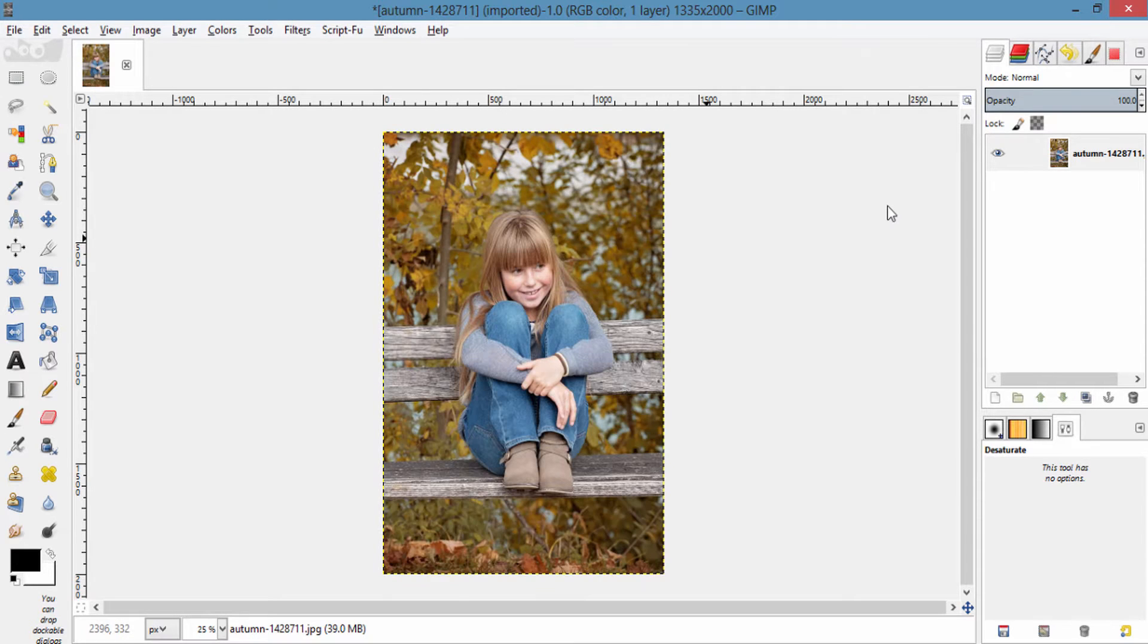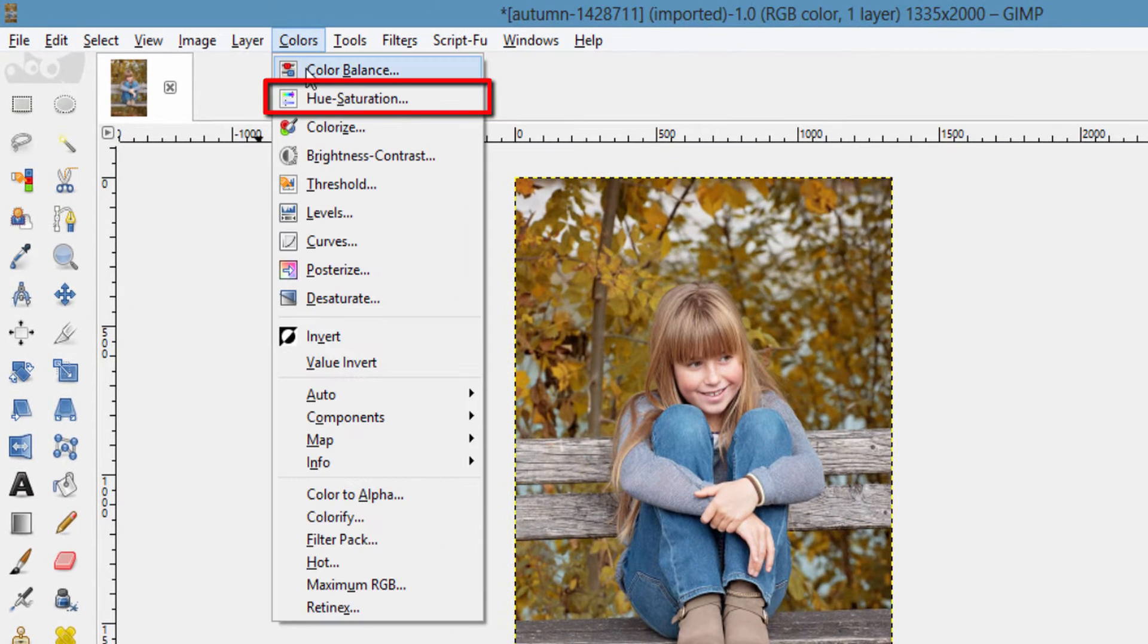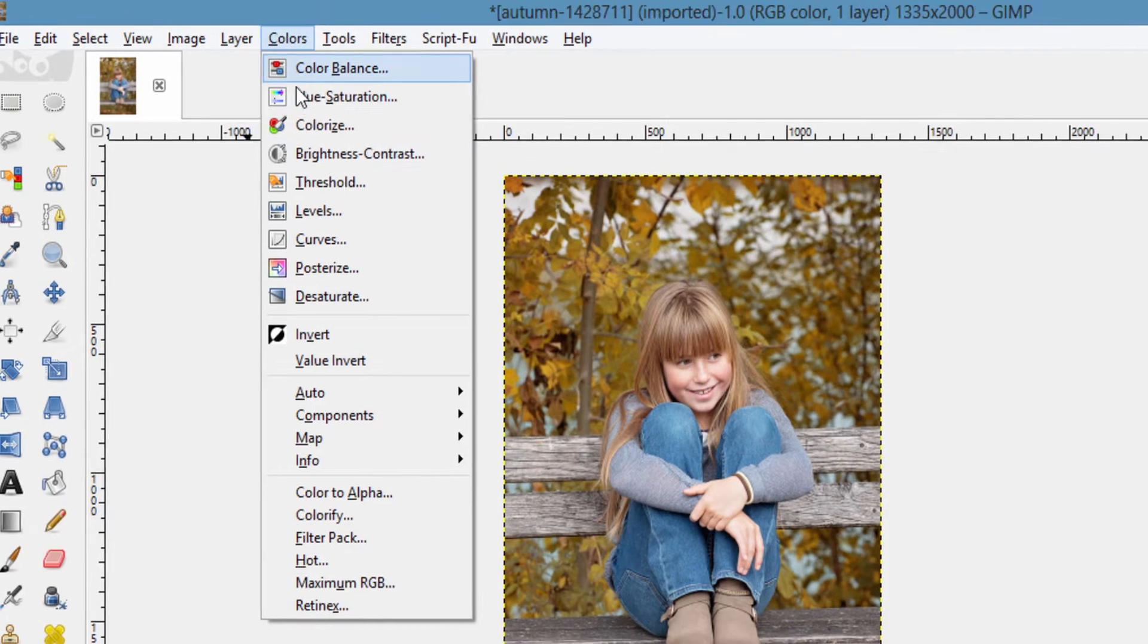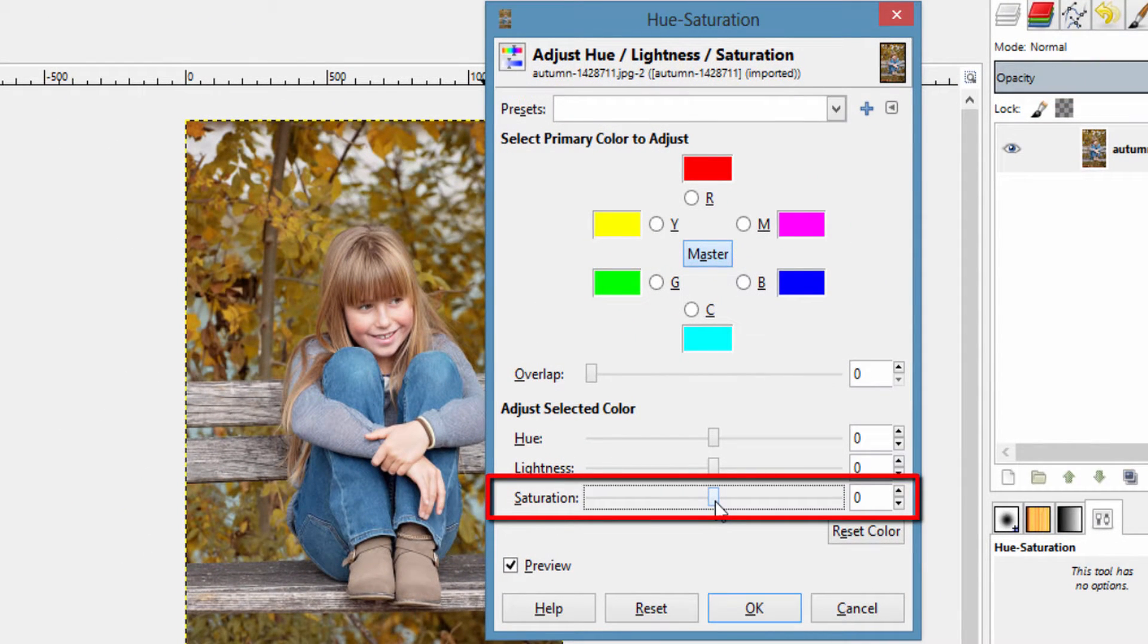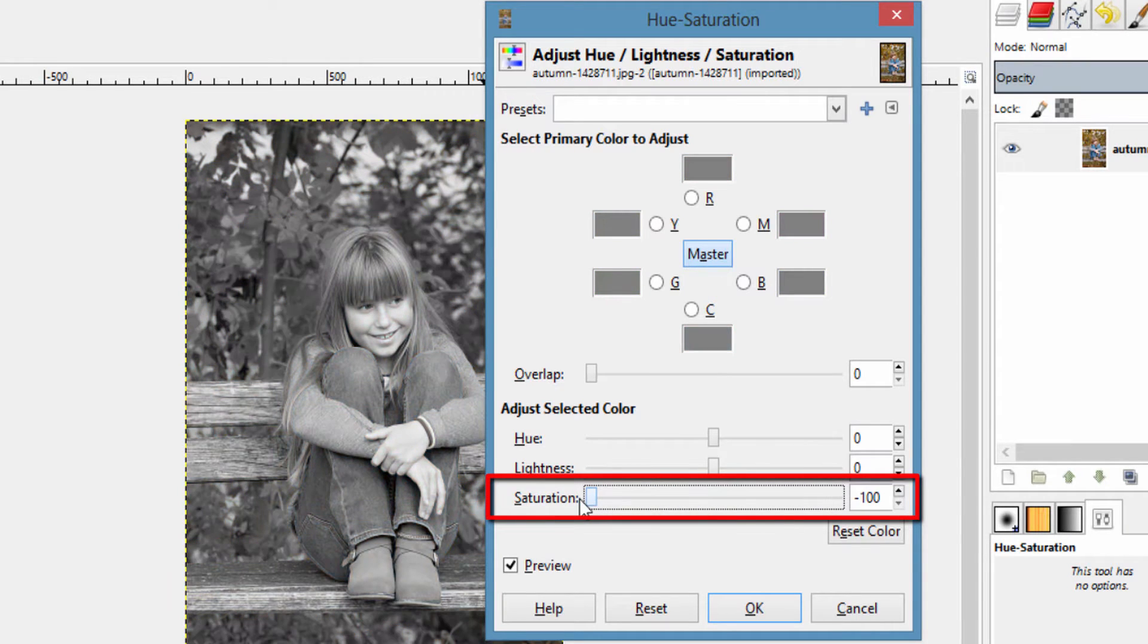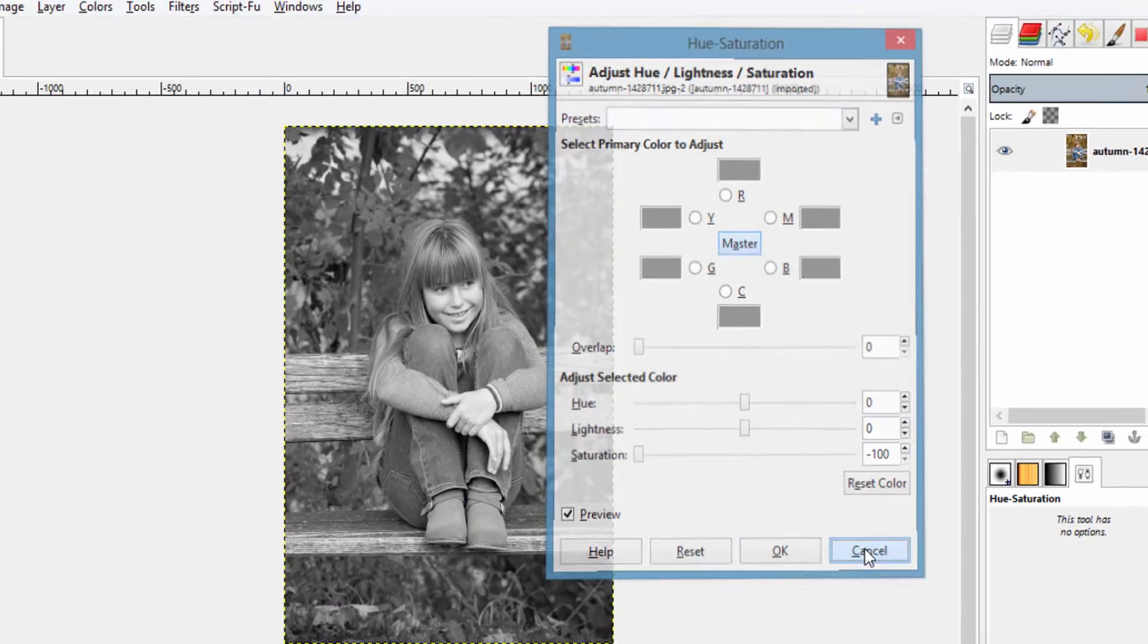The second method is by going to Colors, Hue and Saturation. Move the saturation slider to the left side and your color is gone. This is the second method.